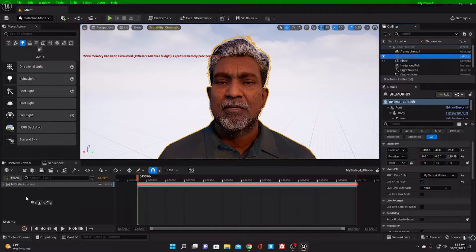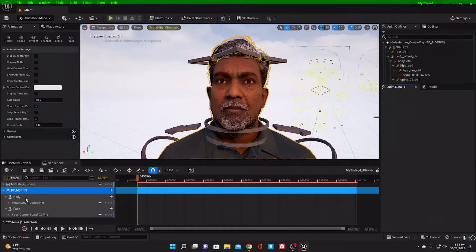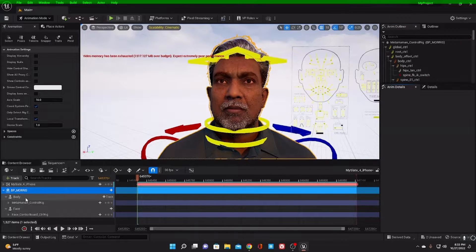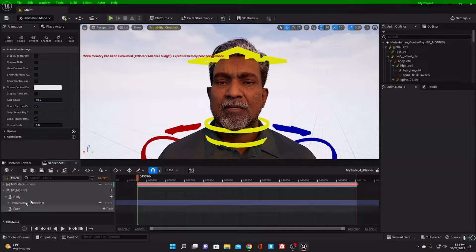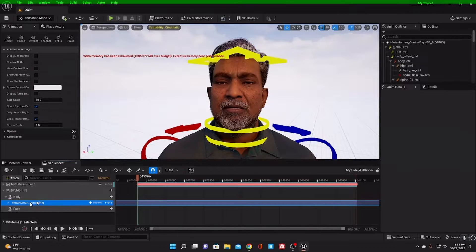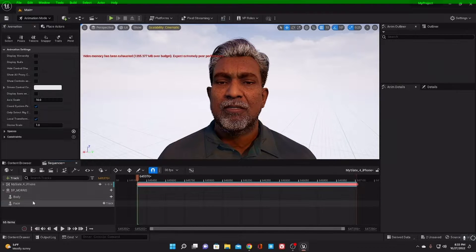Make sure that your character is selected — this is the character you're using here. Drag and drop your character onto the timeline. When you start your character on that timeline, you'll see the magic happen. This is what we call the face rig.